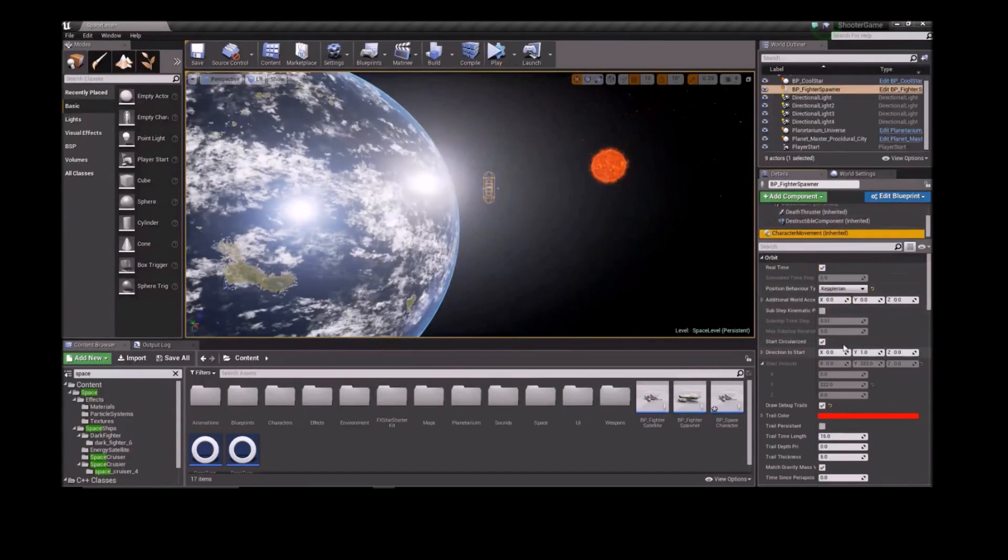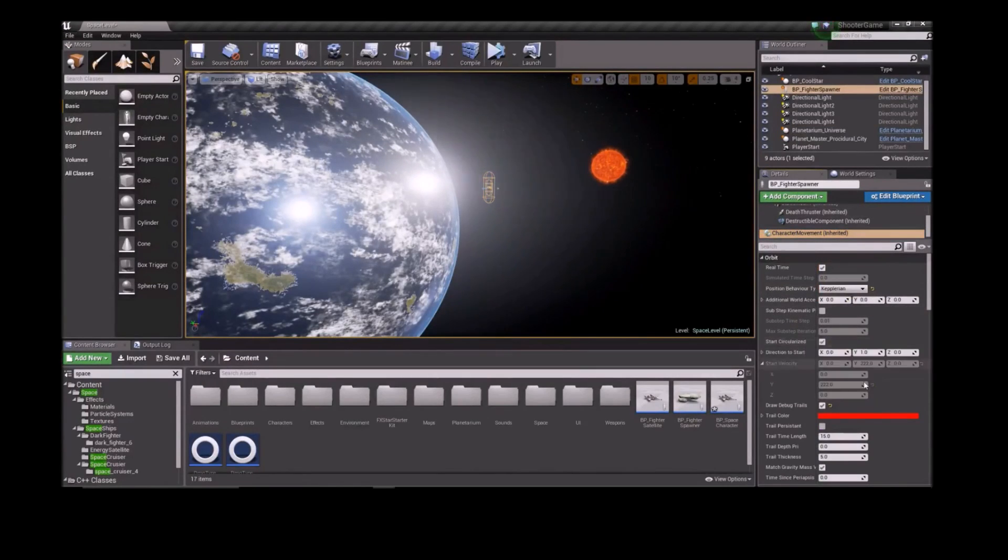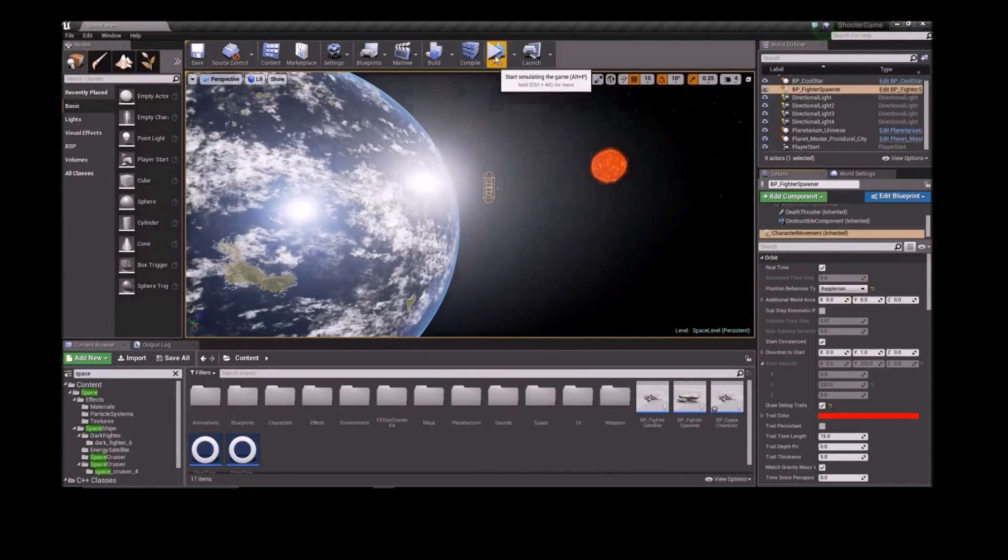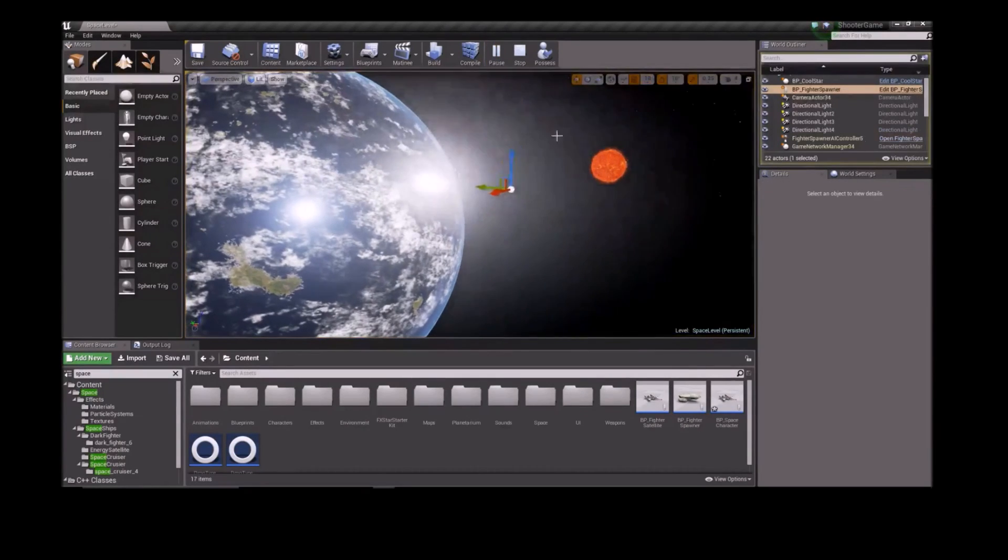The Orbit Movement component defaults to a circular orbit, but we could change the initial velocity to make a very elliptical orbit, or if you specify a velocity above escape velocity, you could have a parabolic or hyperbolic trajectory.